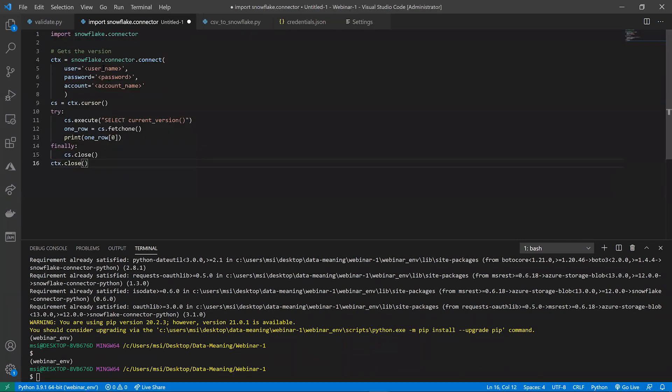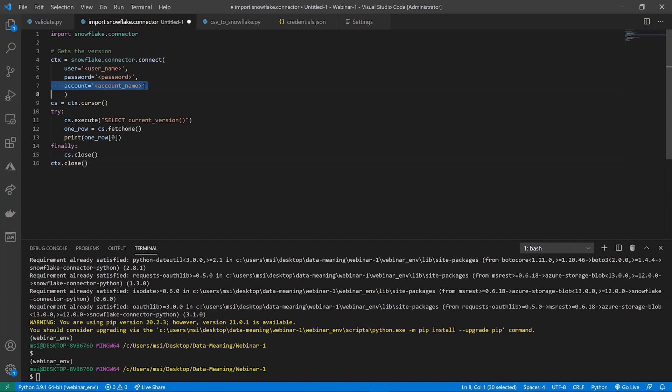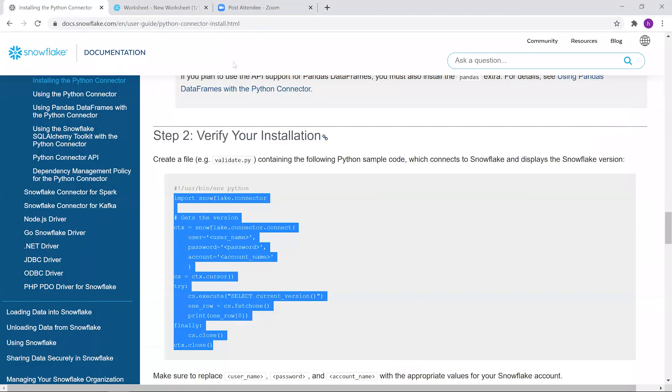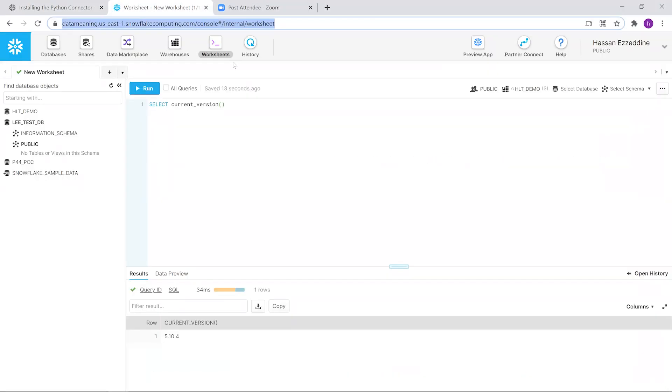You need to have your username, password, and account name. Your username and password are the credentials you use for logging in, and the account name is the prefix you can find in the URL when accessing your Snowflake instance. It will be your company name and the region name.